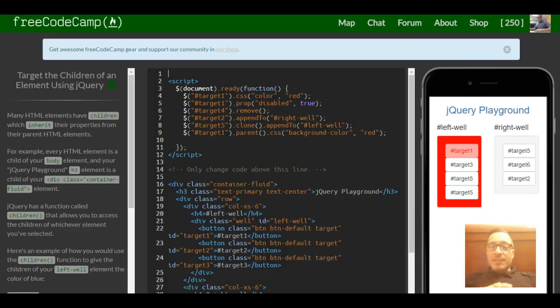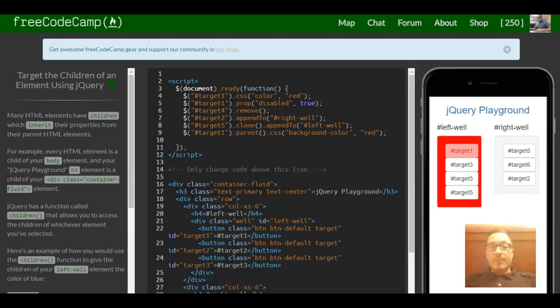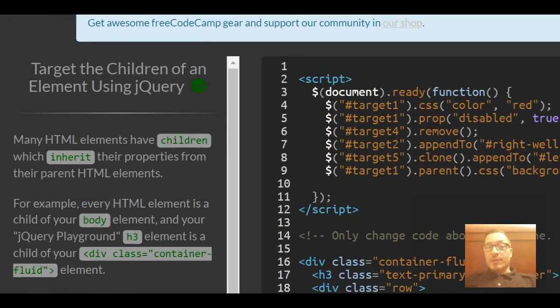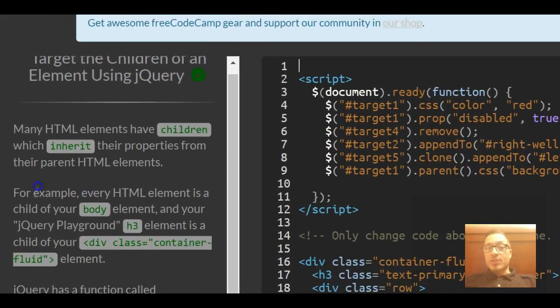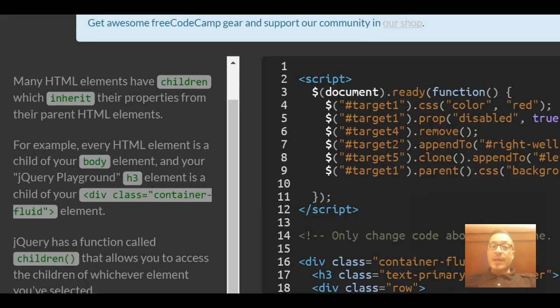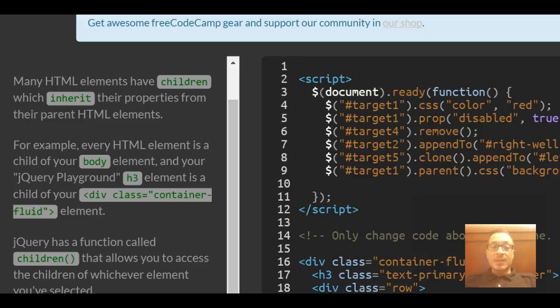This is lesson 15 in our jQuery section of freeCodeCamp. This lesson targets the children of an element using jQuery. Many HTML elements have children which inherit their properties from their parent HTML elements.